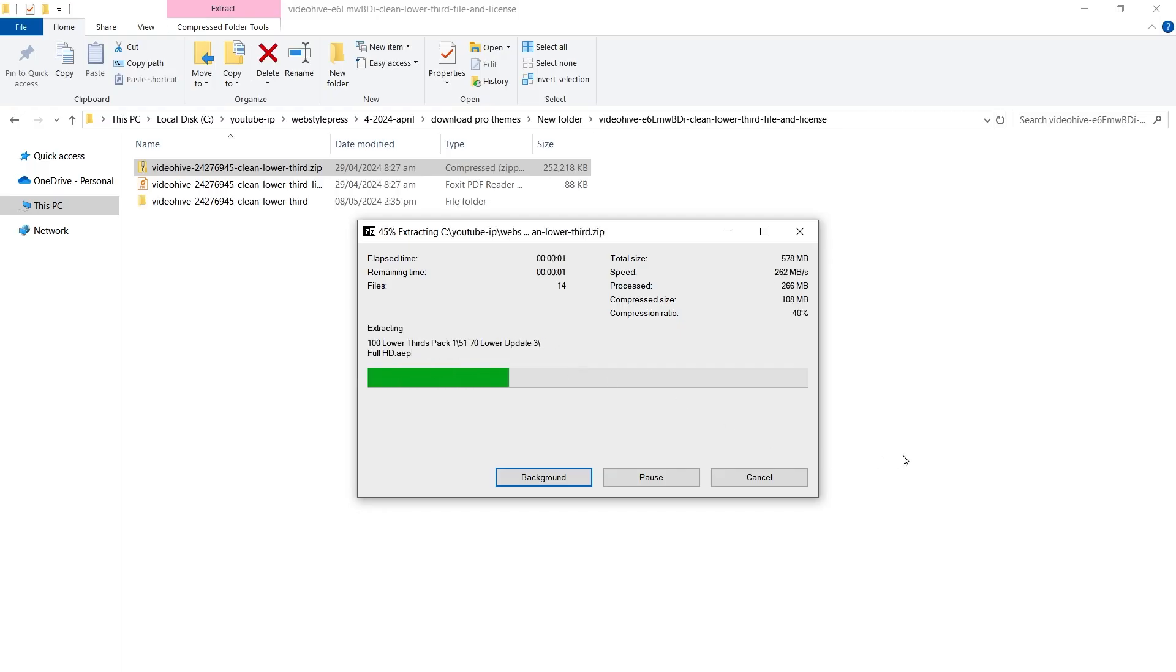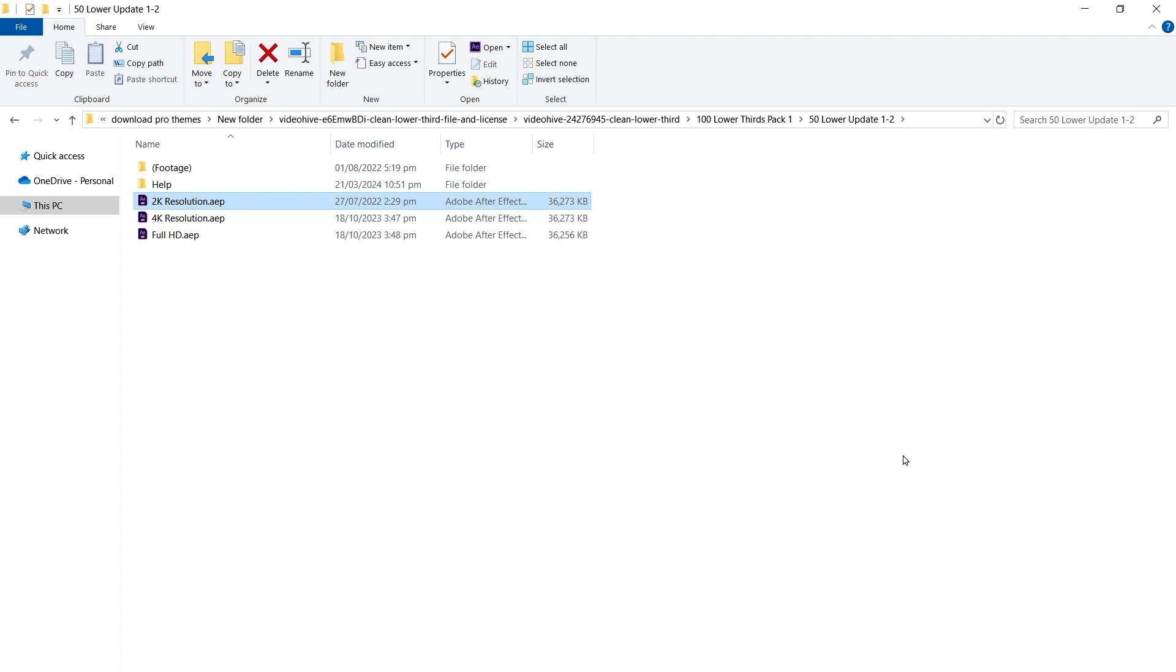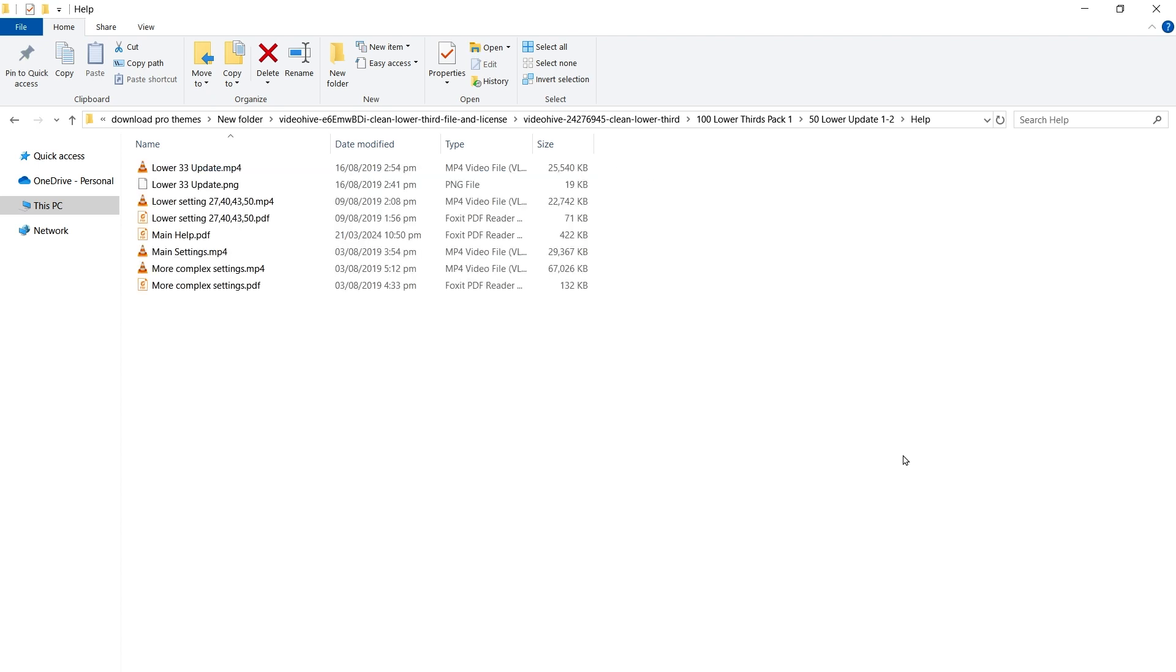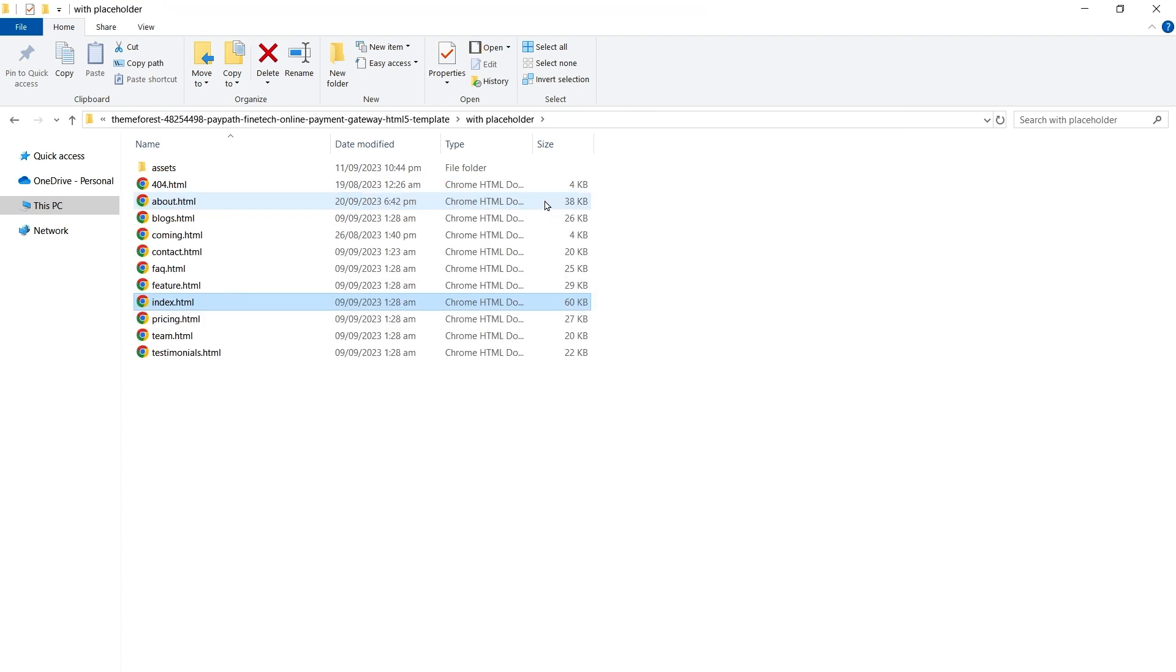Here are the video elements, lower thirds, AEP files. Here's the Fintech template. If you don't know what Fintech is, it's financial technology, meaning the use of technology to deliver financial services. And here's the website.